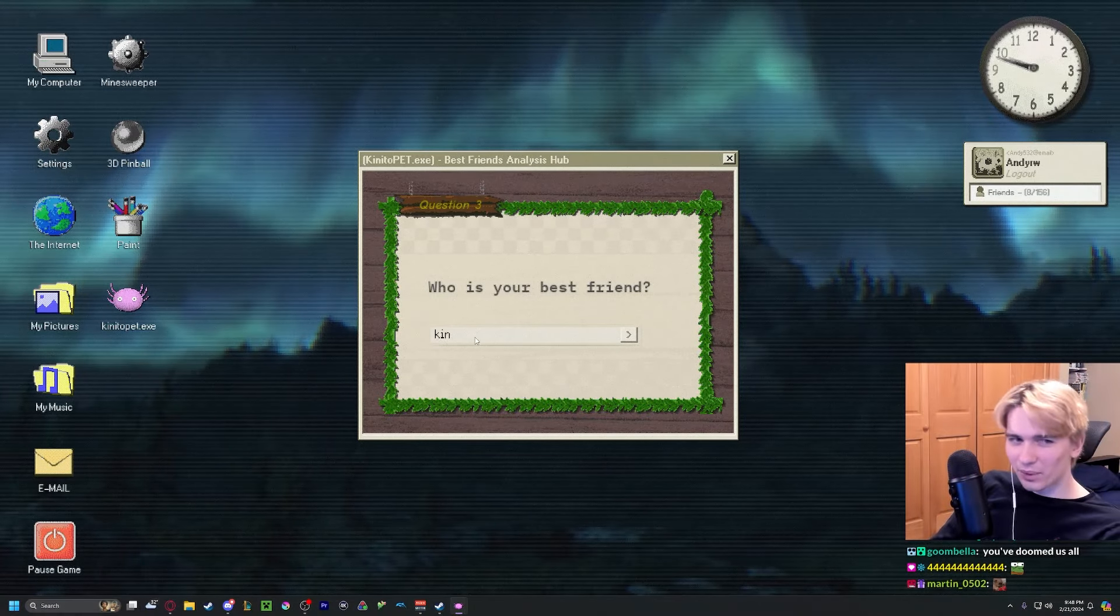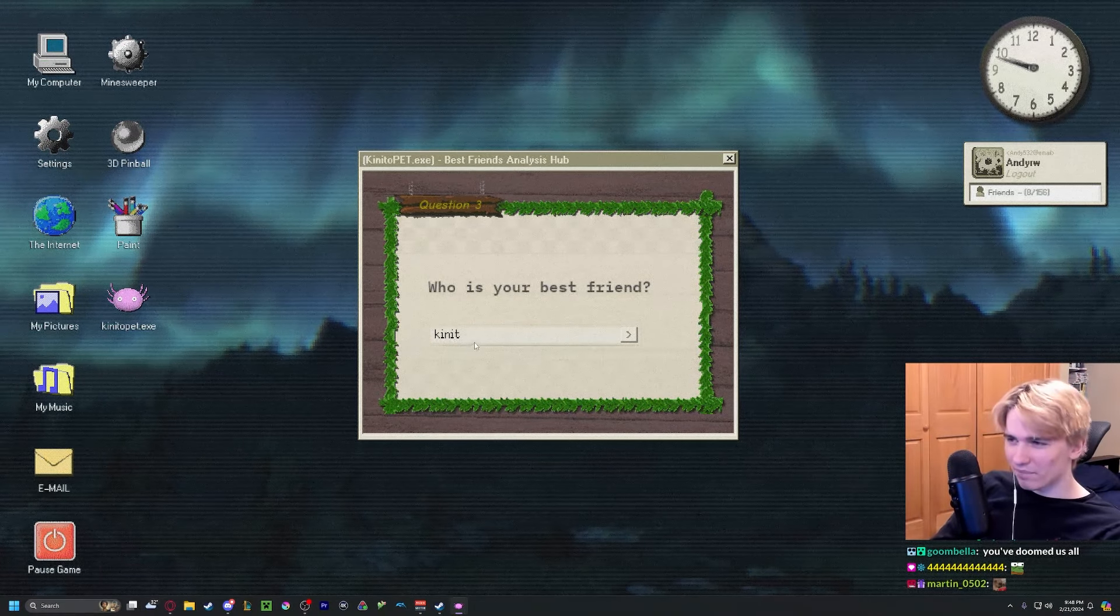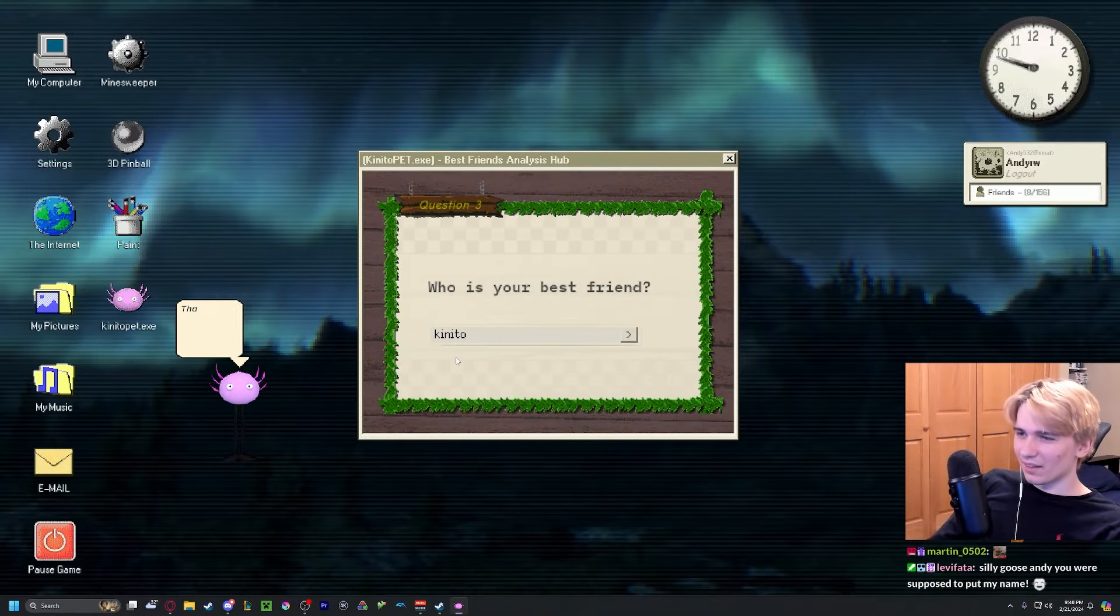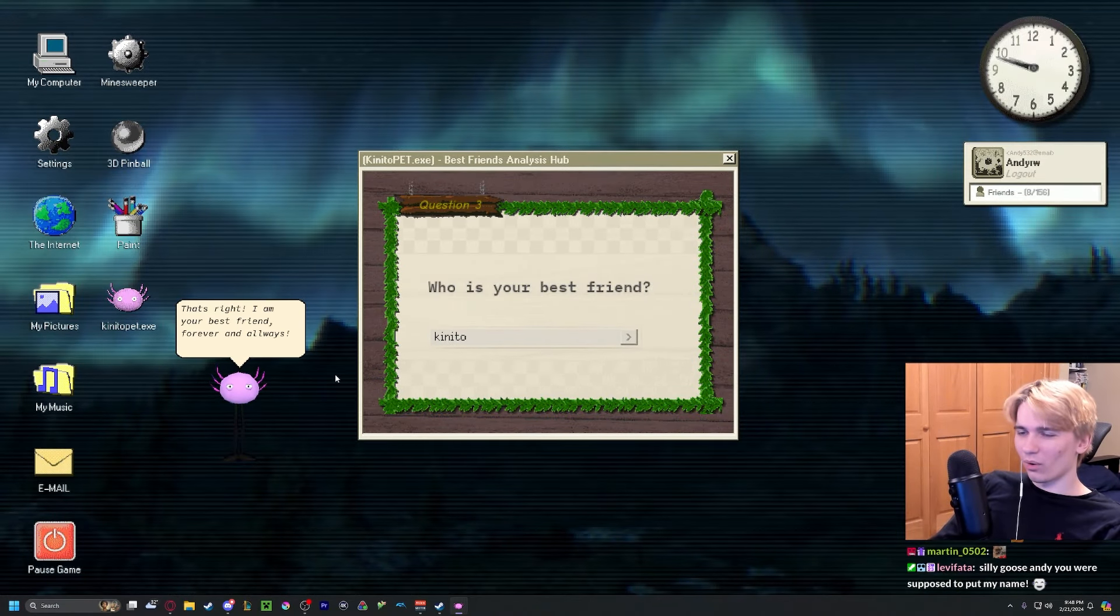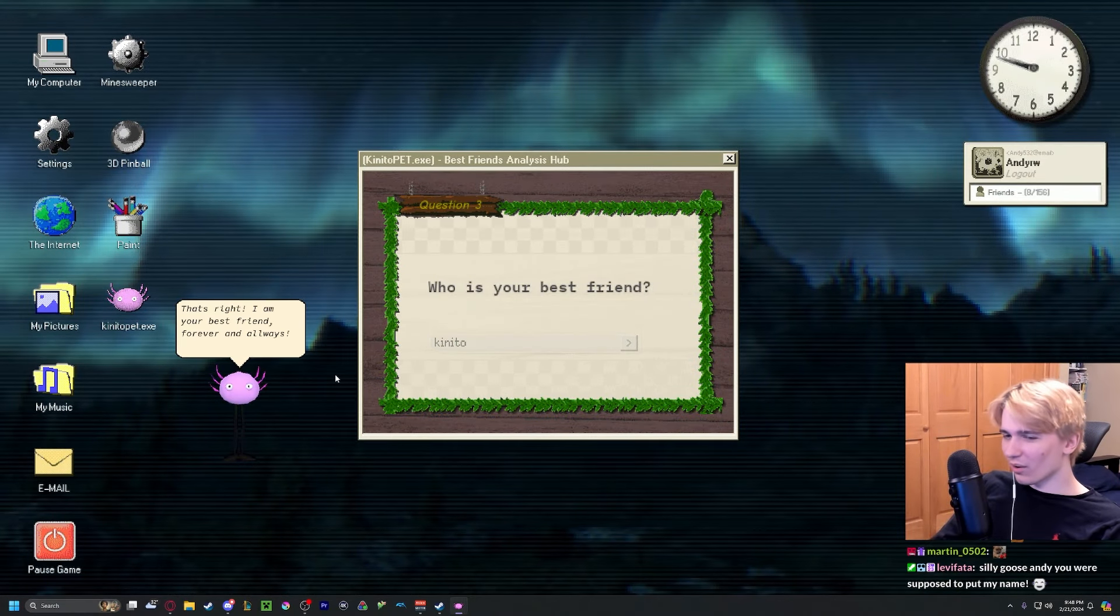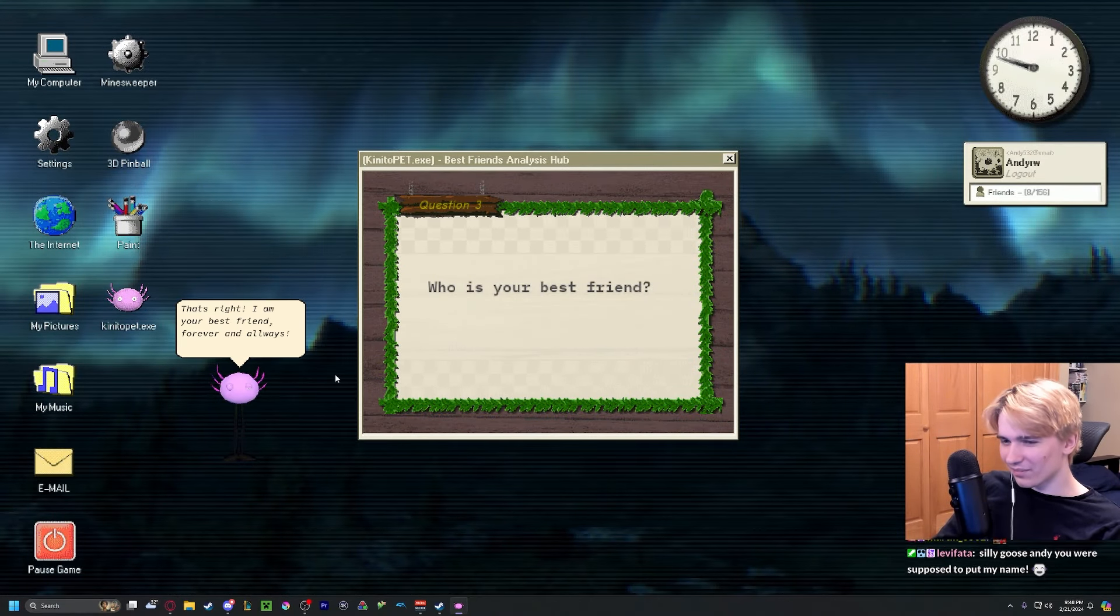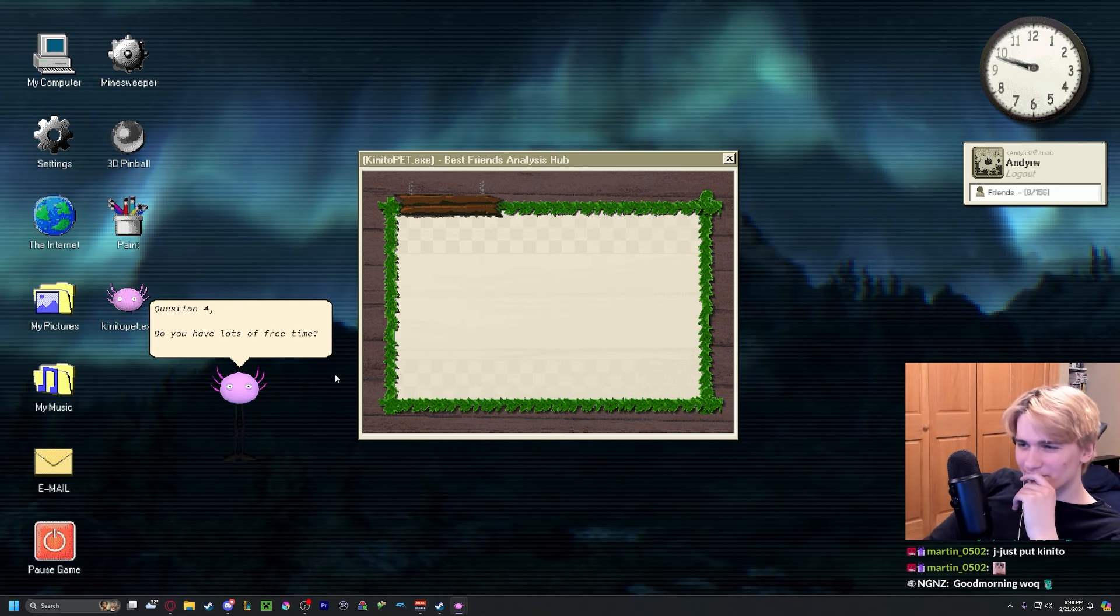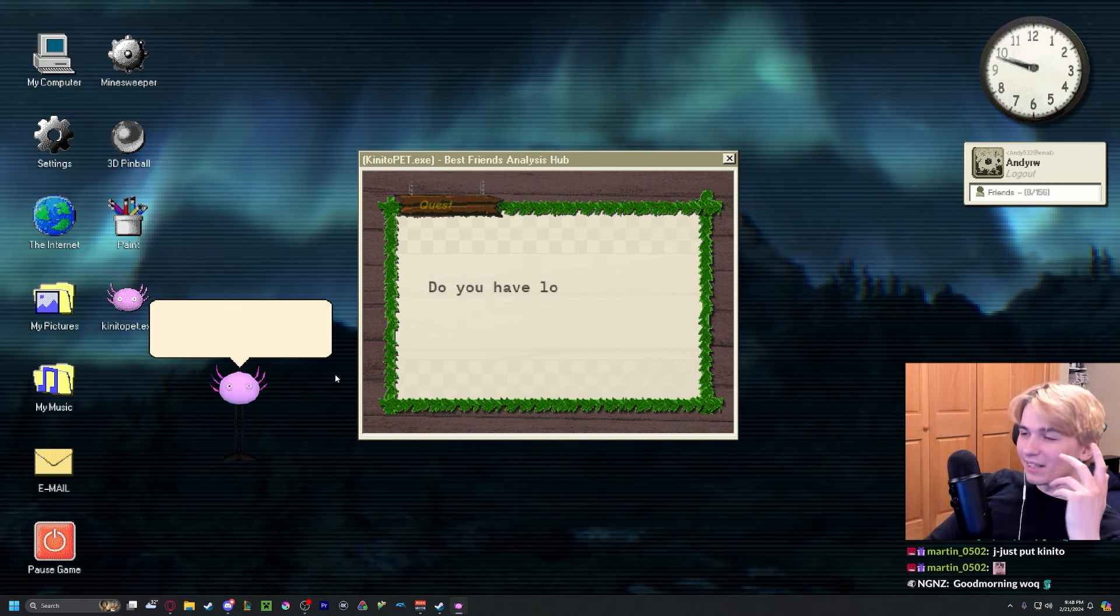RIP Barry. Oh that's right, I'm your best friend. Forever and always.